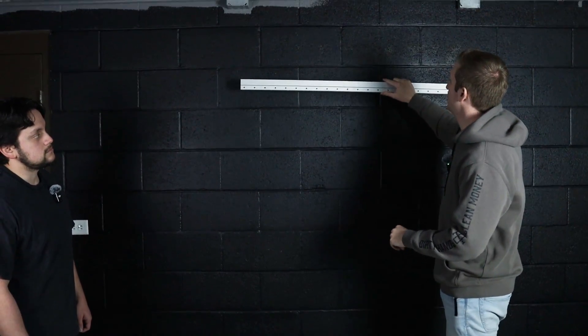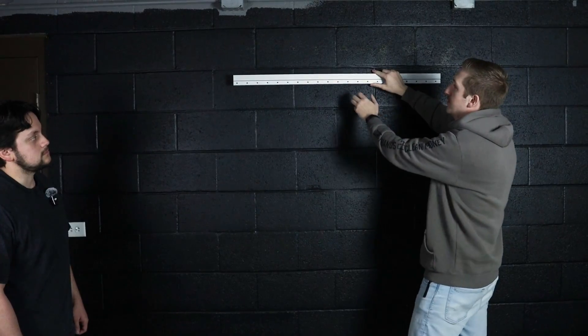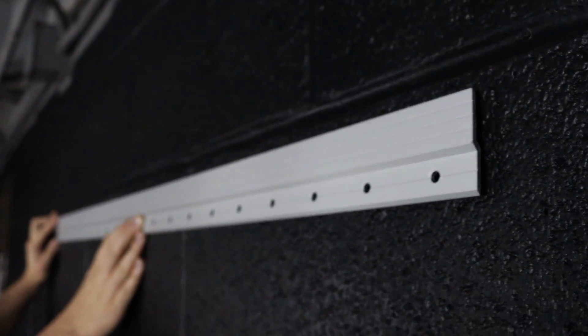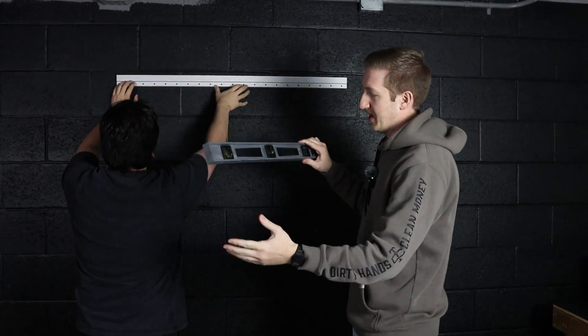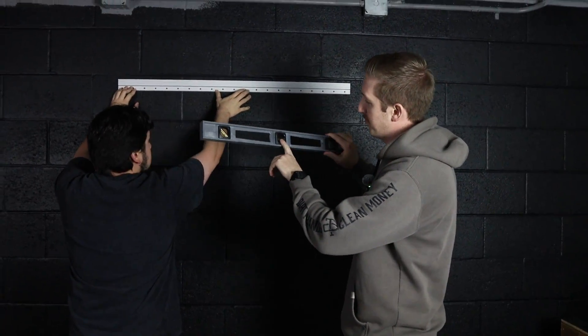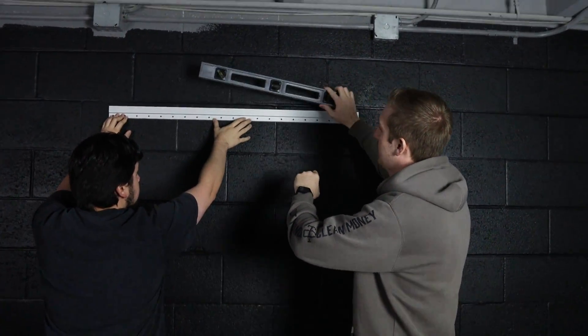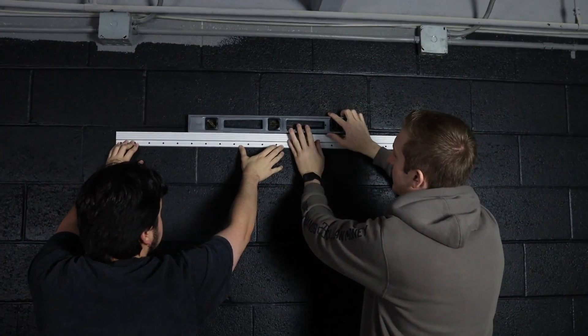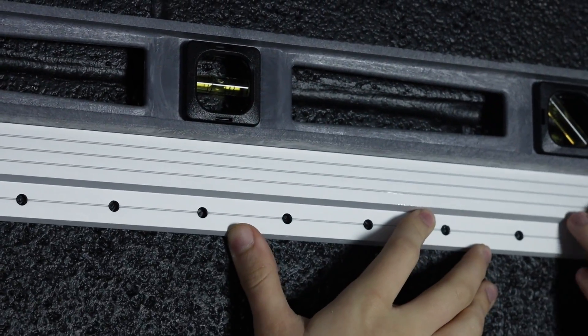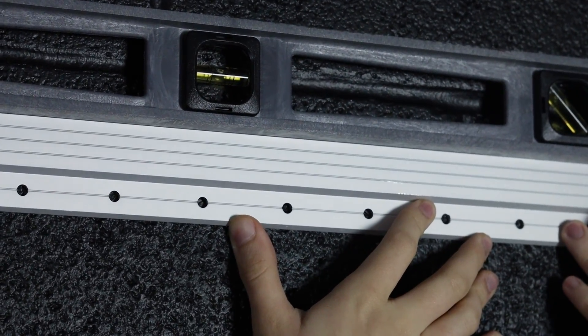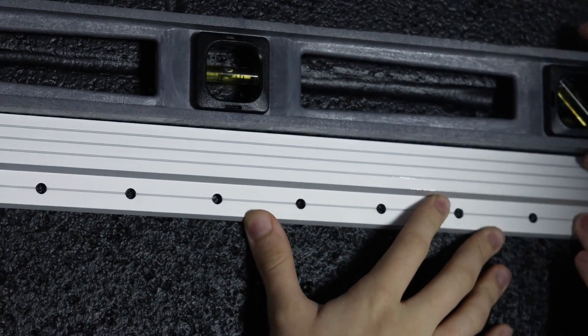So we'll go ahead and level this out. We've just got a simple bubble level here. I'm going to throw that on top and make sure... Looks good. Perfect.